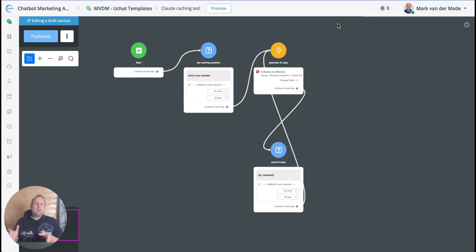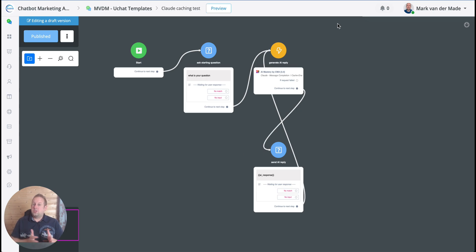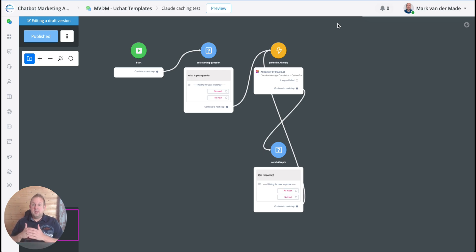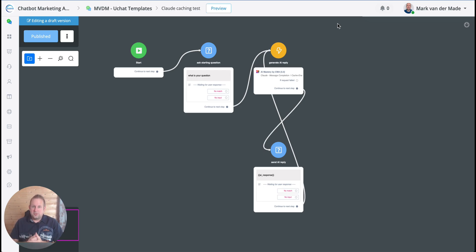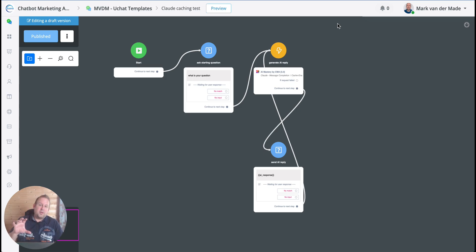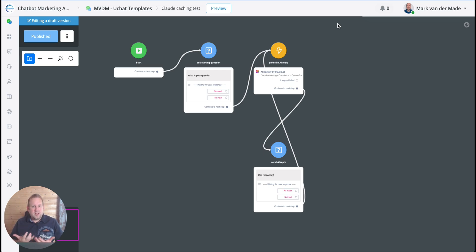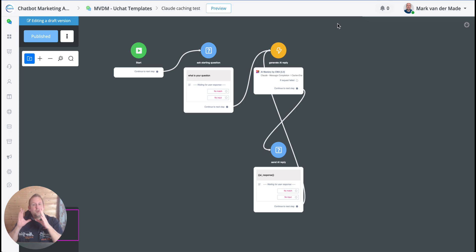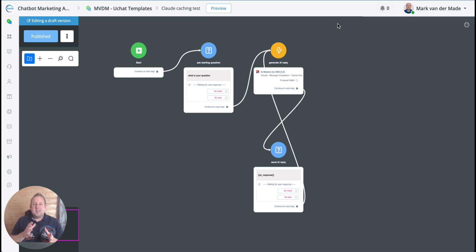But how does it work exactly? What it means is that normally in every single API request that you send towards their server, you send along a system message and certain business information, and it could be a lot of business information every single time, and that increases your token size drastically. So what Anthropic Claude basically implemented is prompt caching.